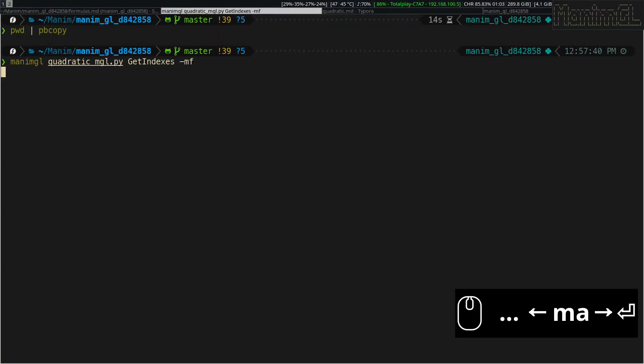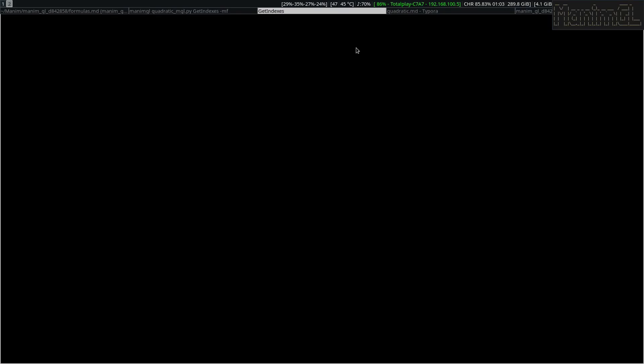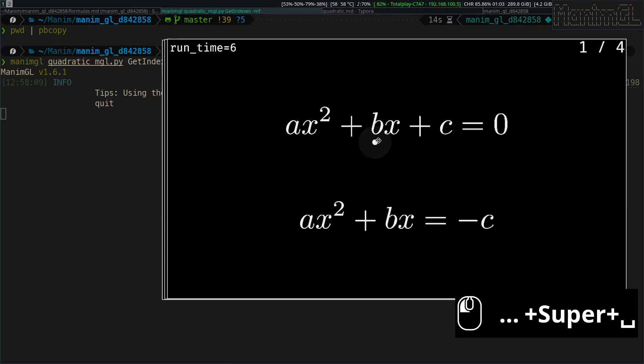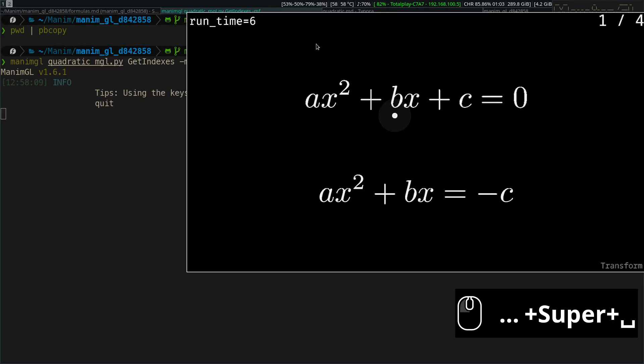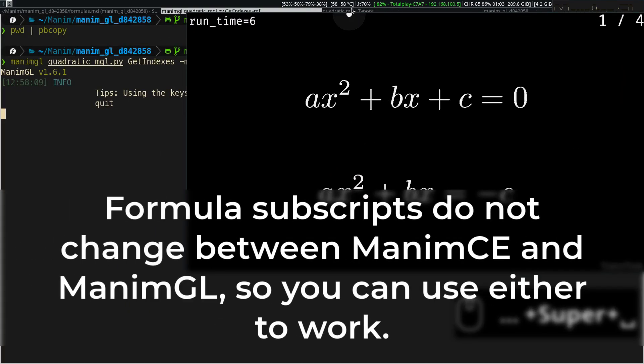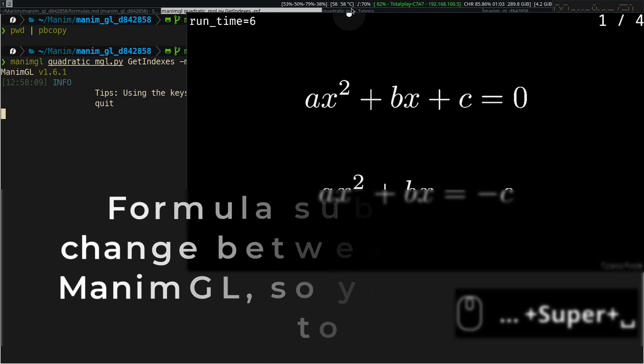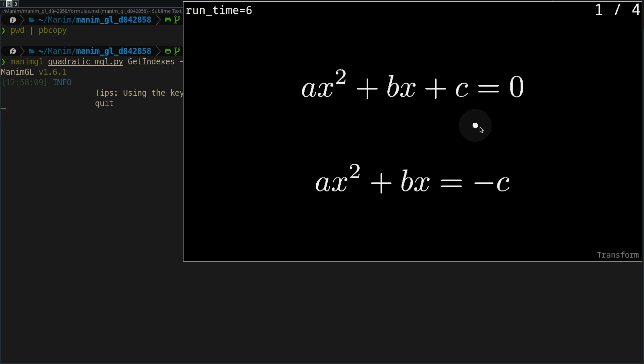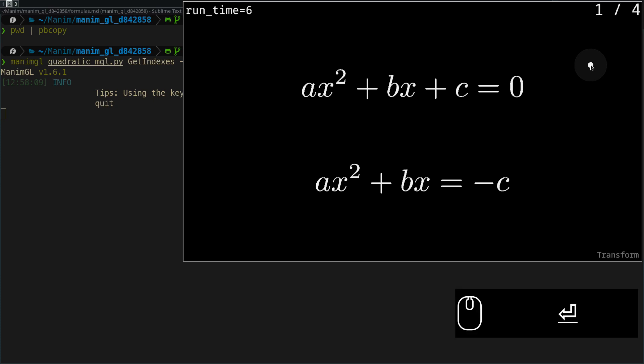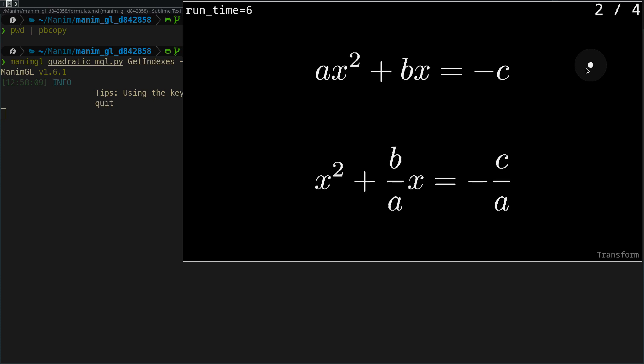I am going to use the Manim GL version this time, since fortunately the behavior of the subscripts of the formulas is the same in Manim C and Manim GL, so it doesn't matter which one you use. At the top right, you can see that we are looking at formula pair 1 of 4. This animation we have already done, so to move to the next pair, we press enter.